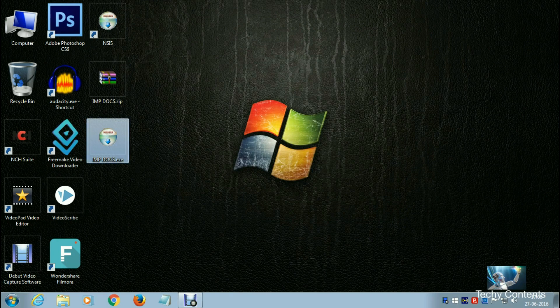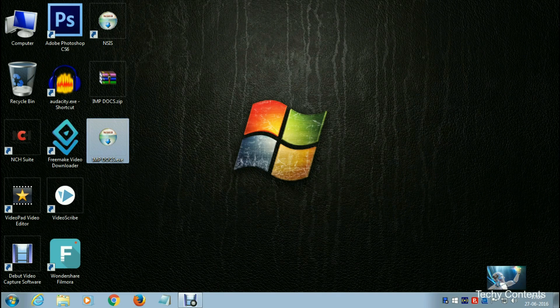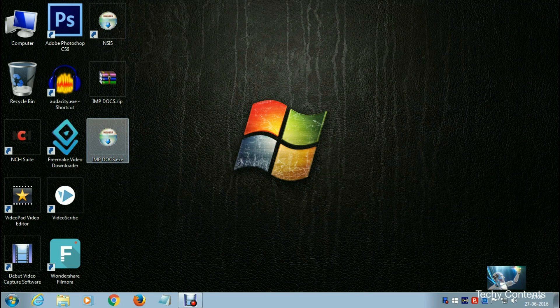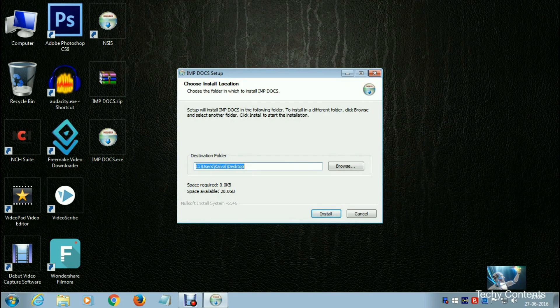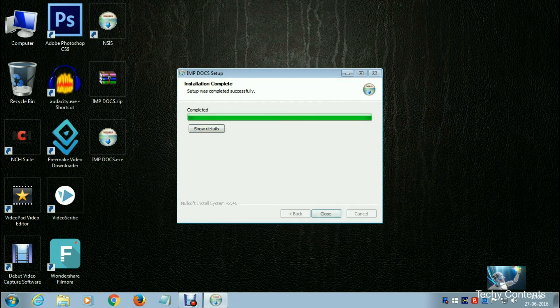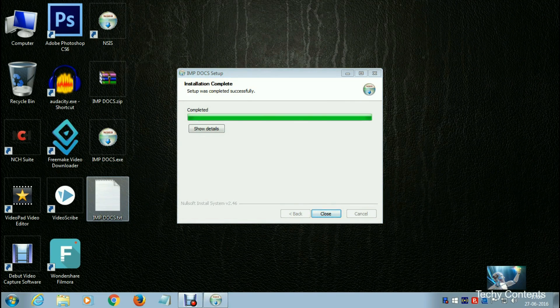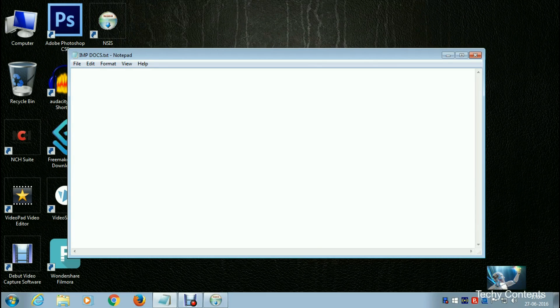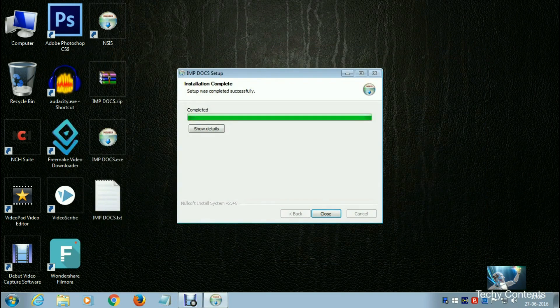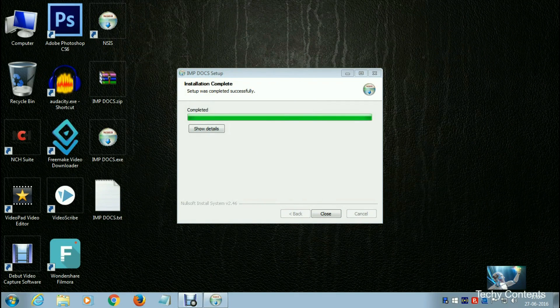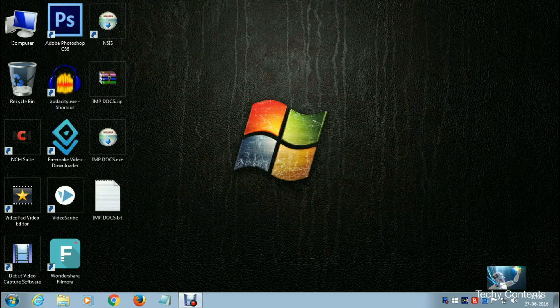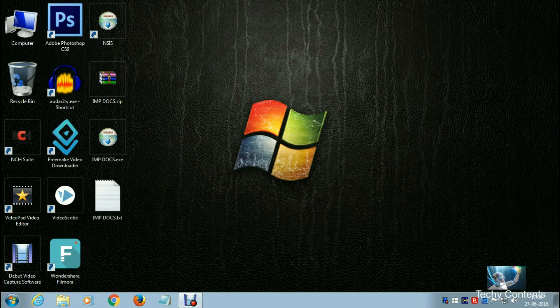As you can see, a setup file has been generated. Click on it and install it. Our file has been recovered successfully from the password-protected zip file. Now let's move on to our second part.